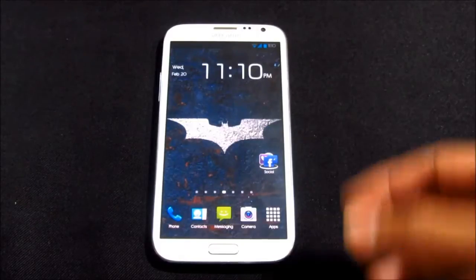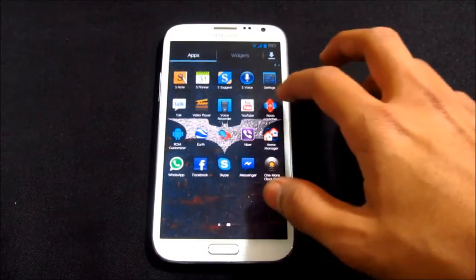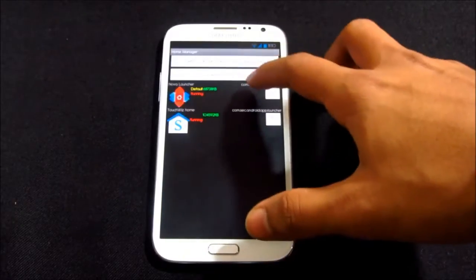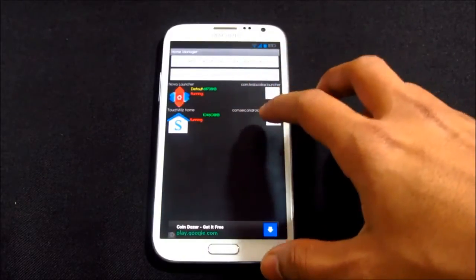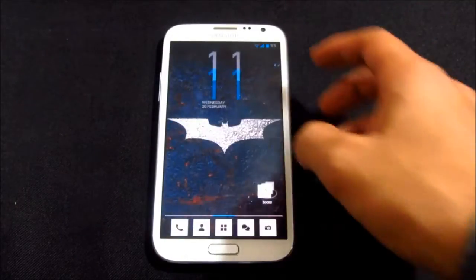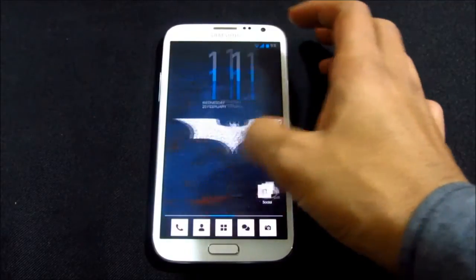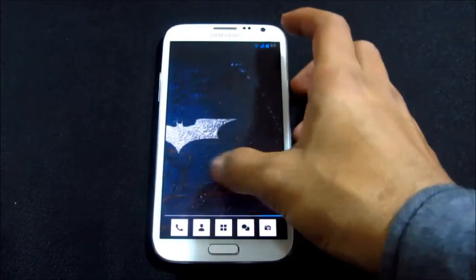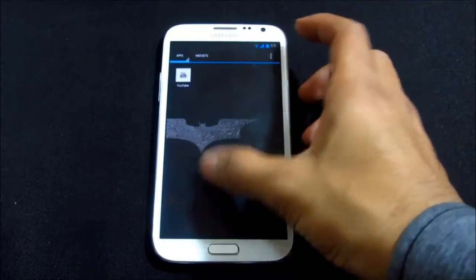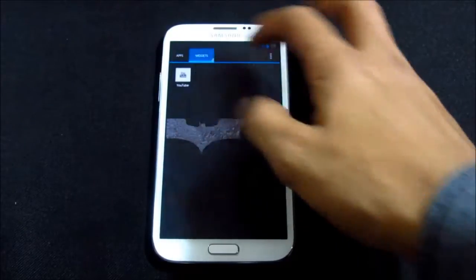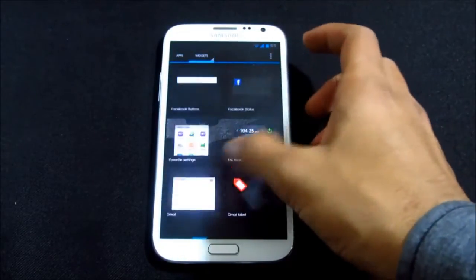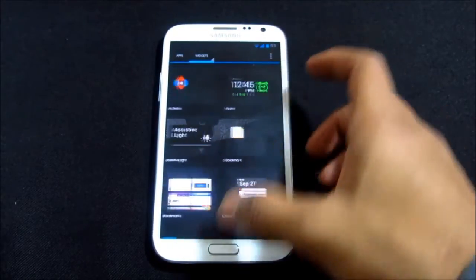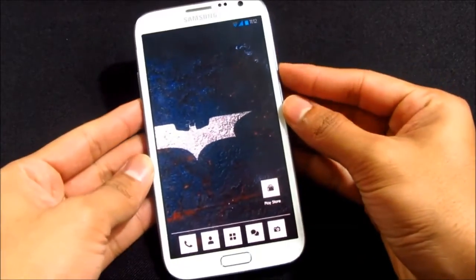Let's see what we get with this ROM. By default you have two main launchers: the Nova Launcher and the TouchWiz home. Let's switch to Nova Launcher. No issues, it's really fast, no lags, no force closes.